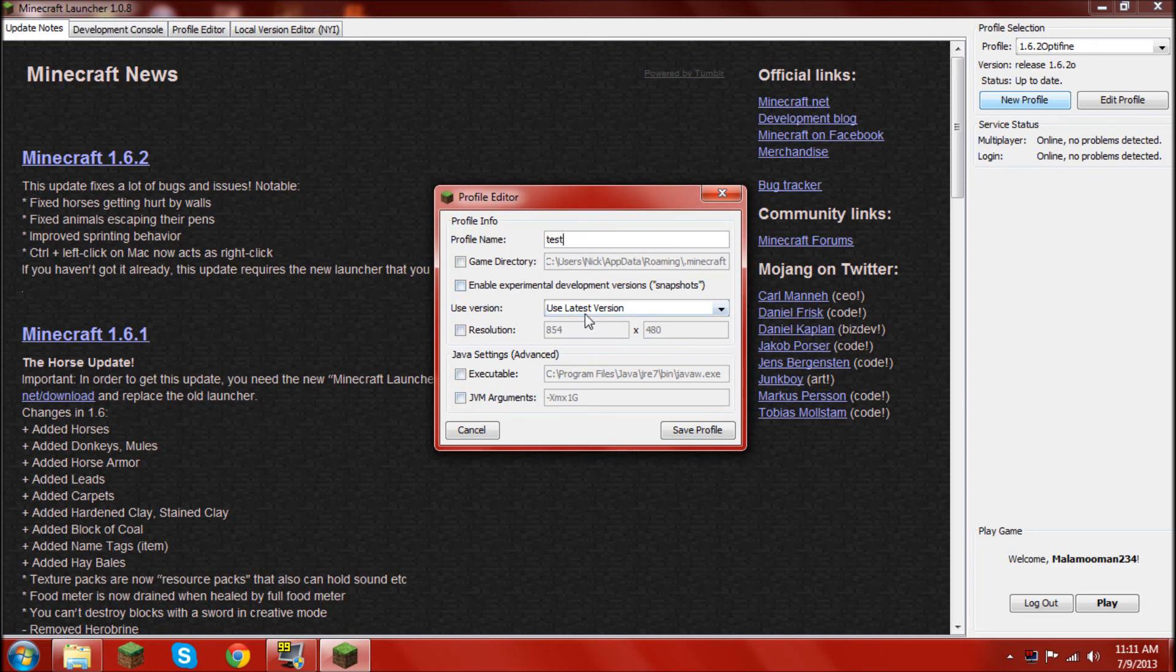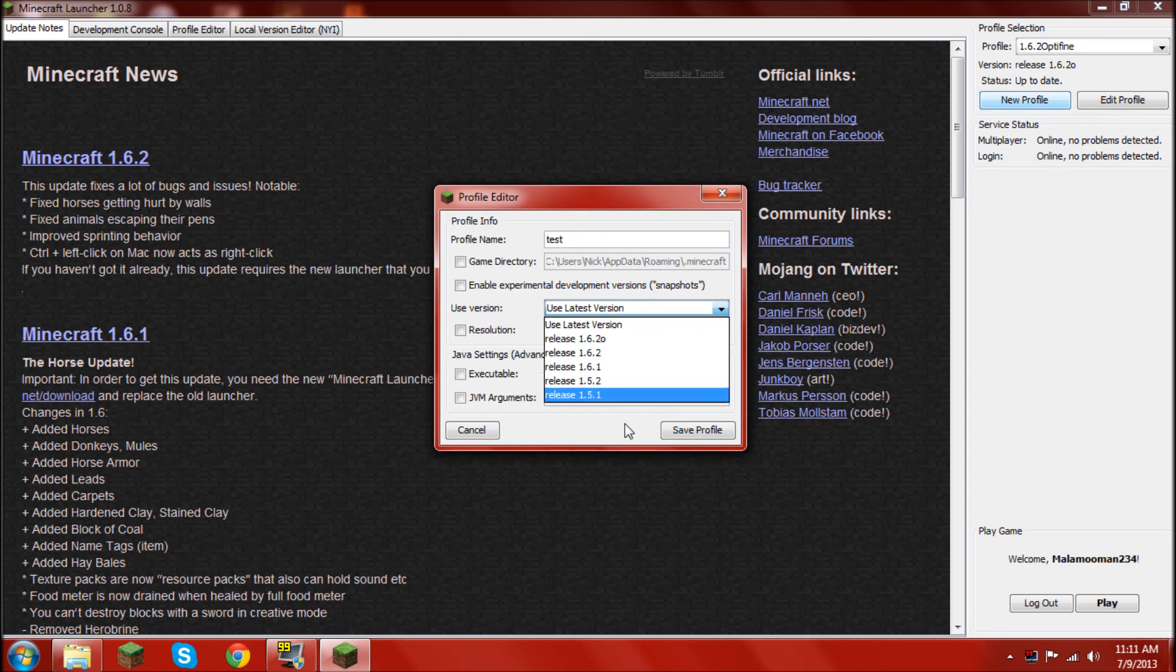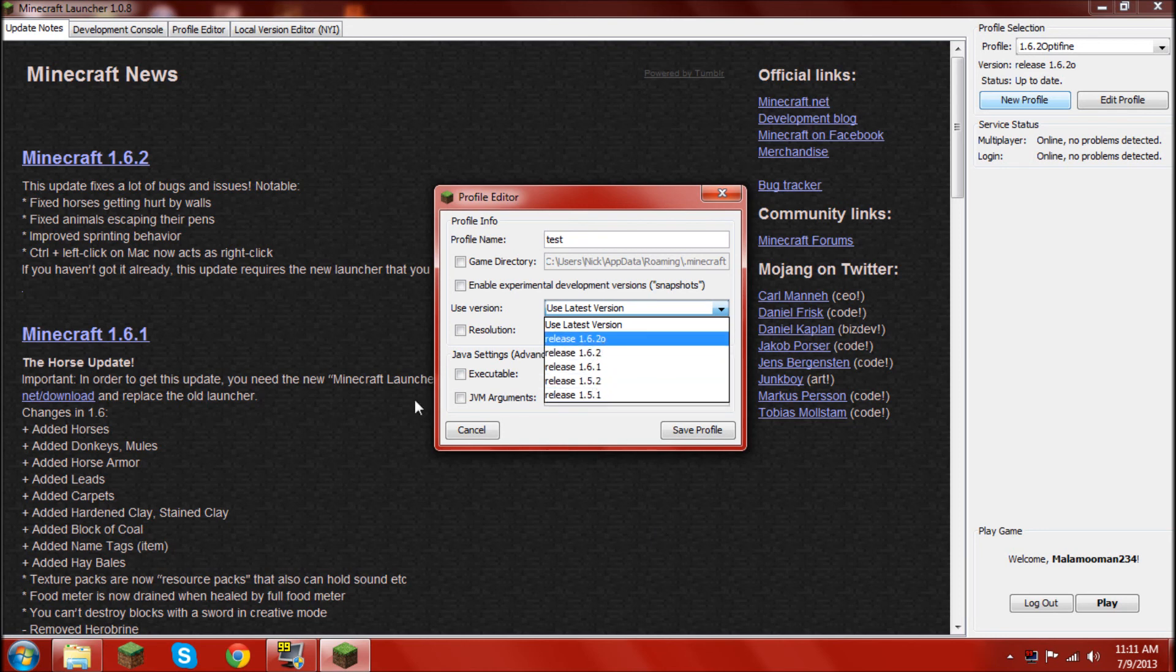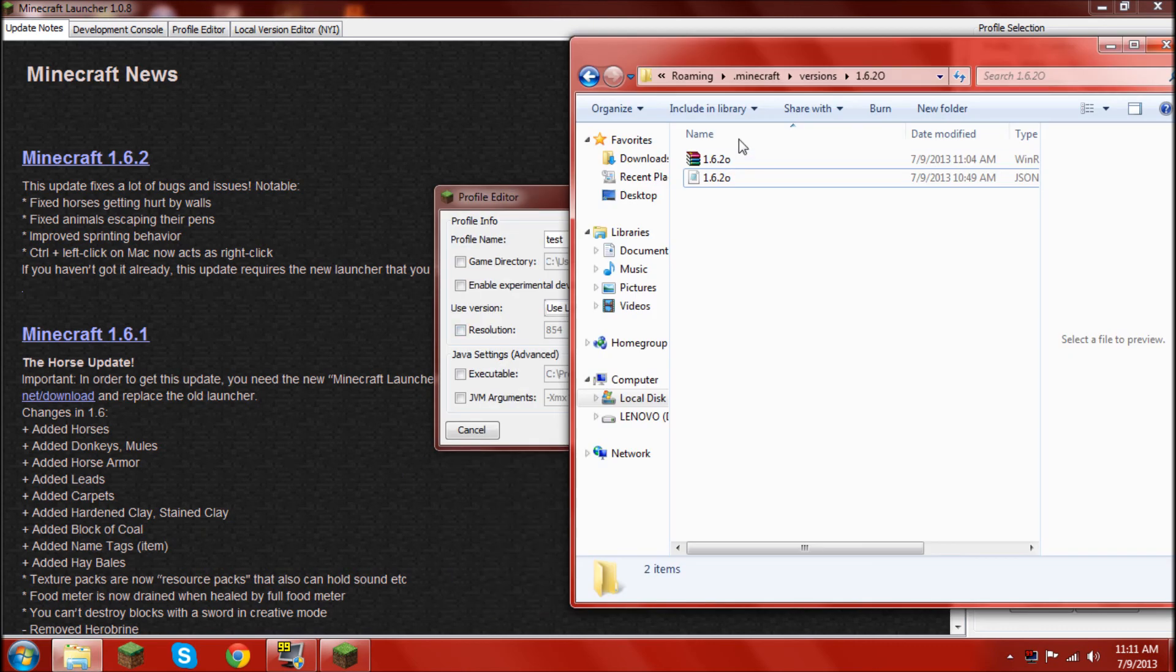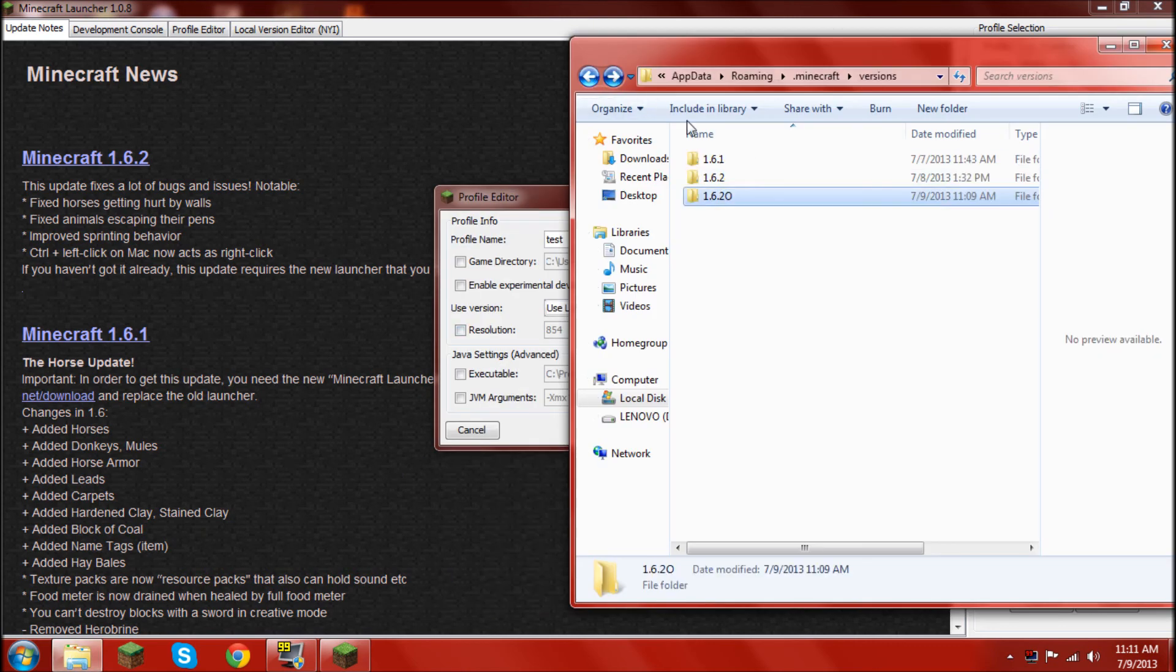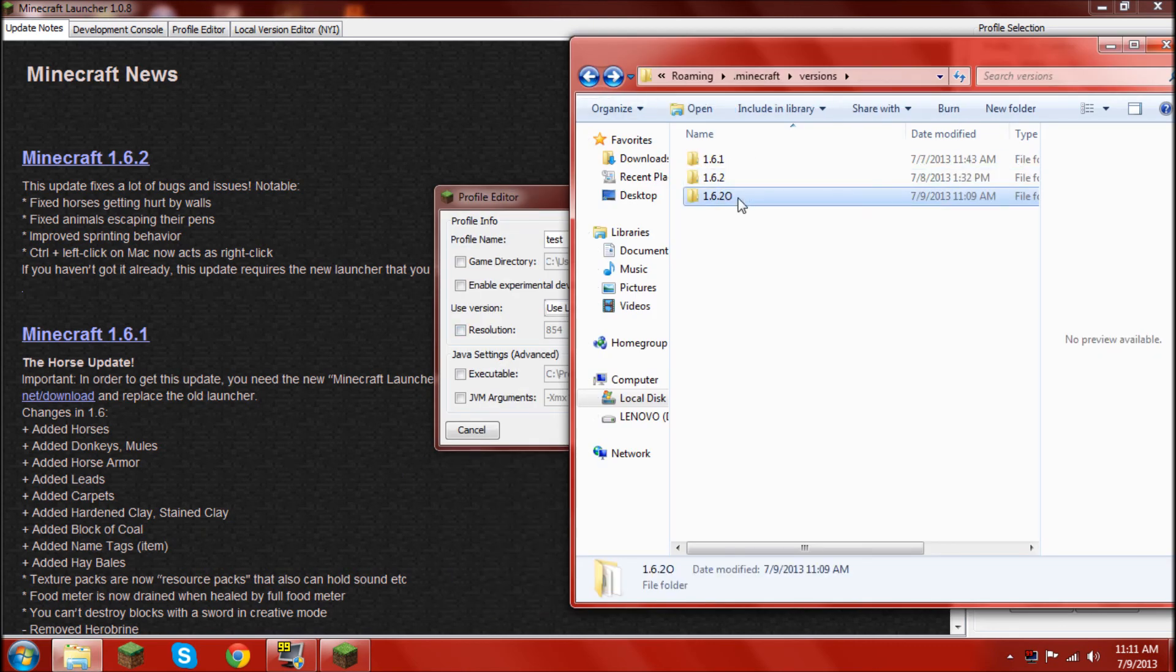Okay, so, as you see, used version. This is where you gotta screw around, man. Okay, as you see, there's 1.6.2. Oh, I created this in here. 1.6.2. Oh, which is 1.6.2 Optifine.